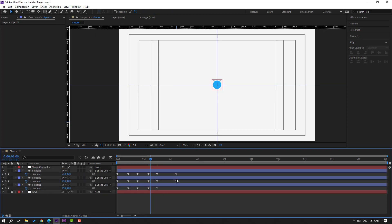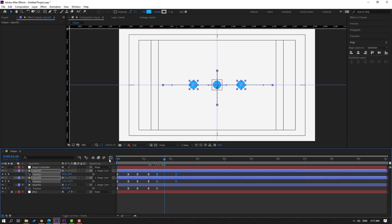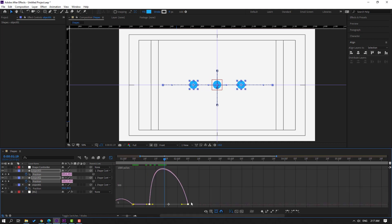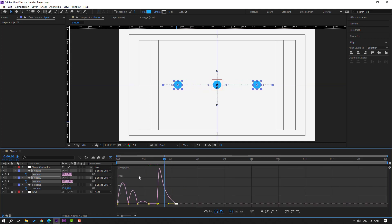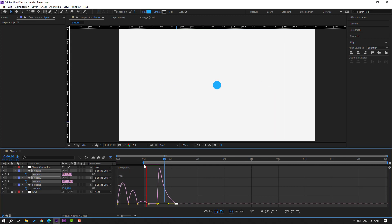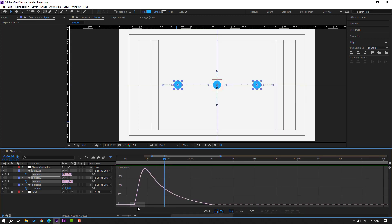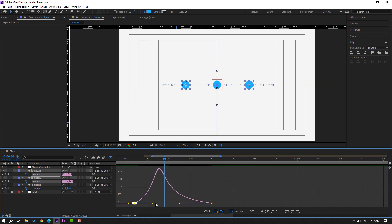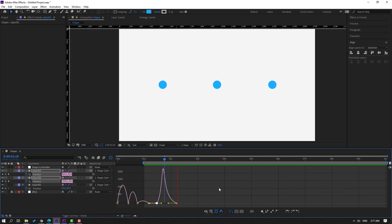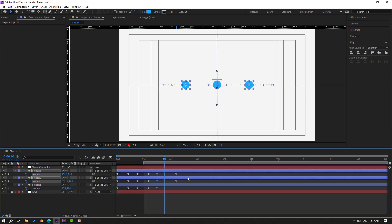Select object 2 and object 3 and their last position keyframes. Go to the graph editor and move the graph handle to the left. Then select the other graph and move it to the right. Back in keyframes, select the last keyframes and move to the right for slower movement.